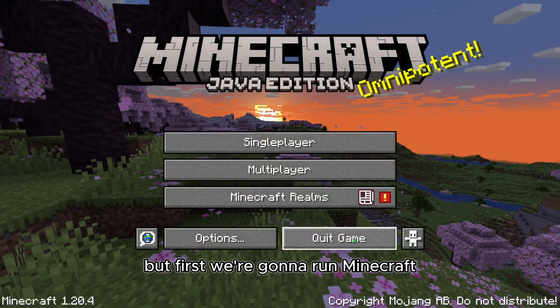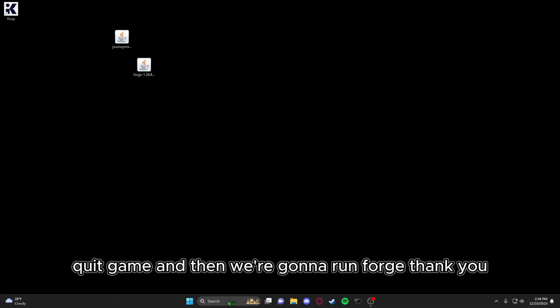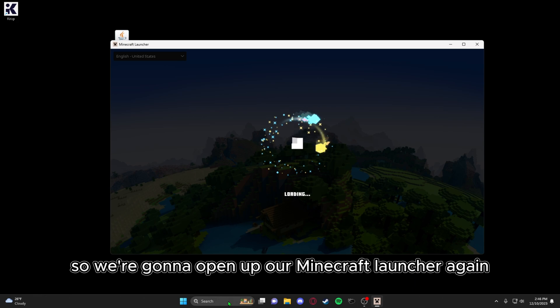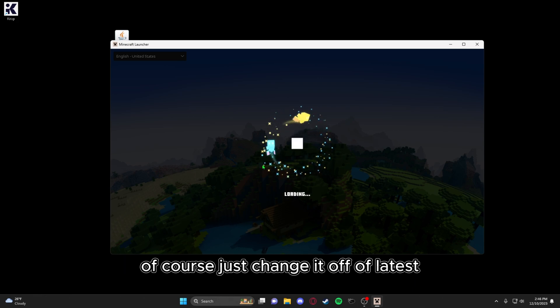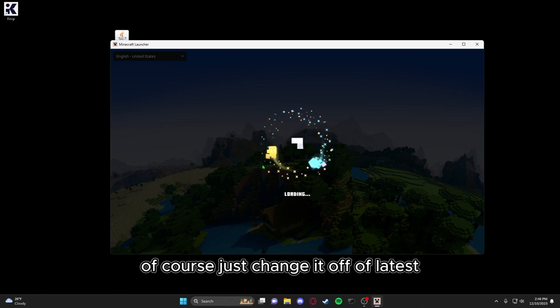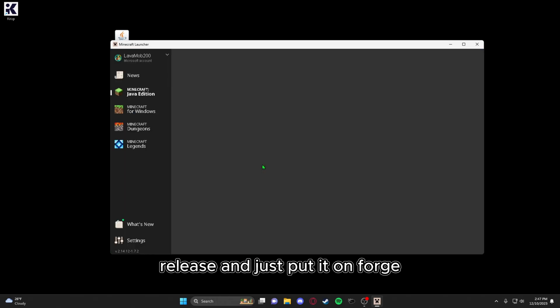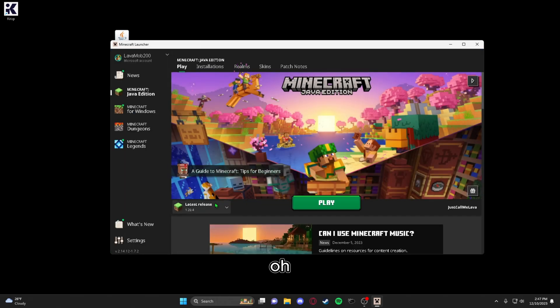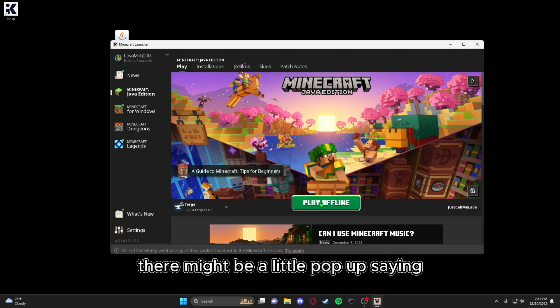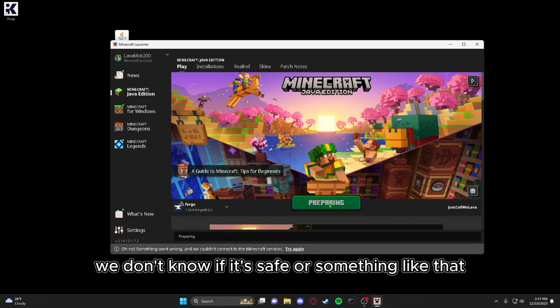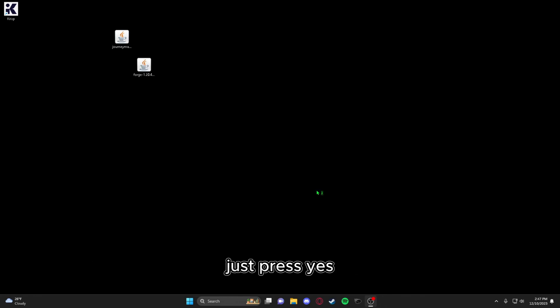But first we're going to run Minecraft quick game and then we're going to run Forge. So we're going to open up our Minecraft launcher again, change it off of latest release and just put it on Forge. There might be a little pop up saying we don't know if it's safe or something like that. Just press yes, I know it is safe.